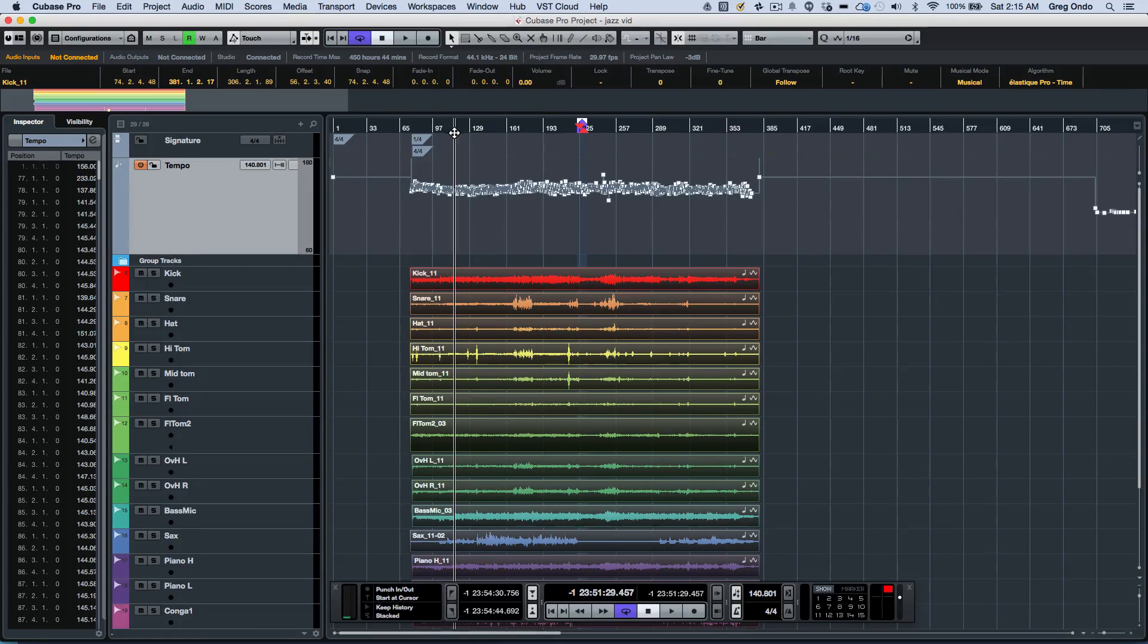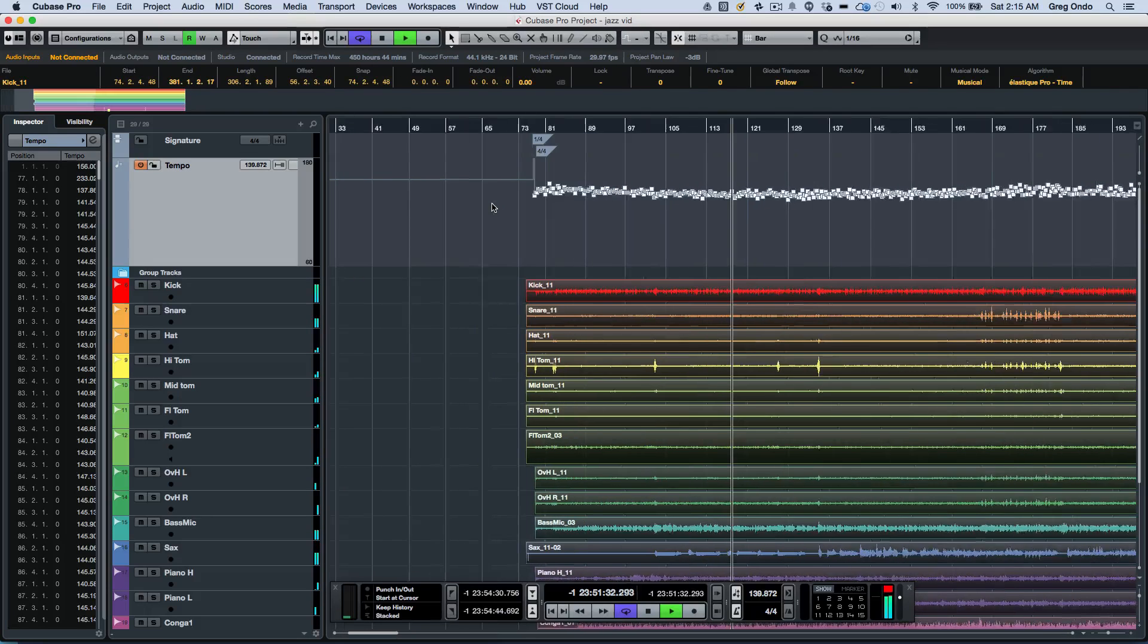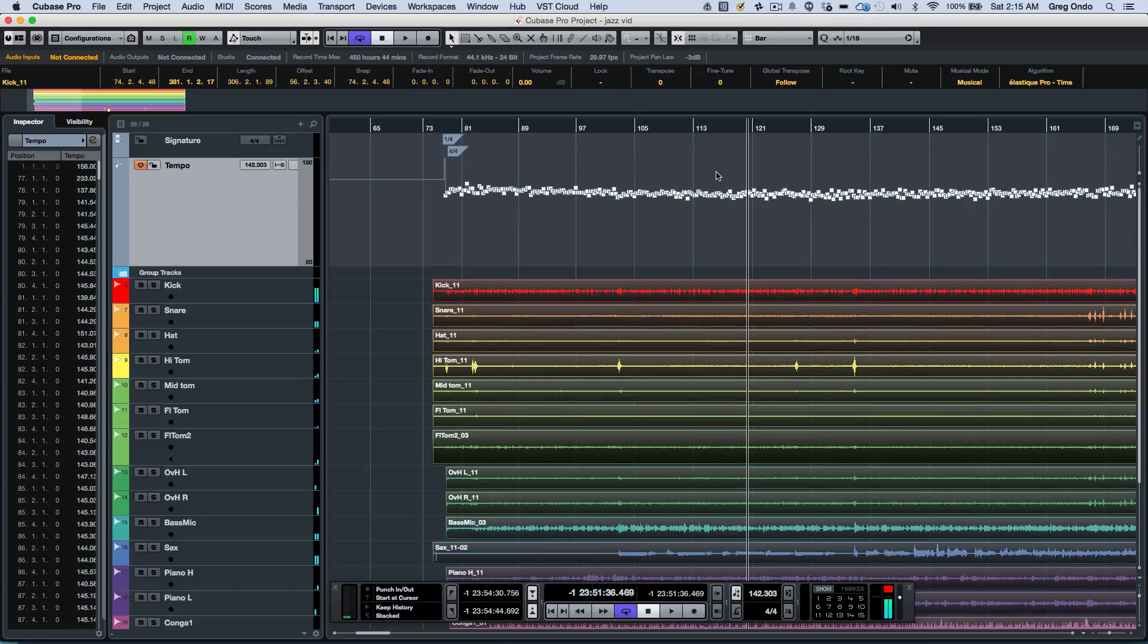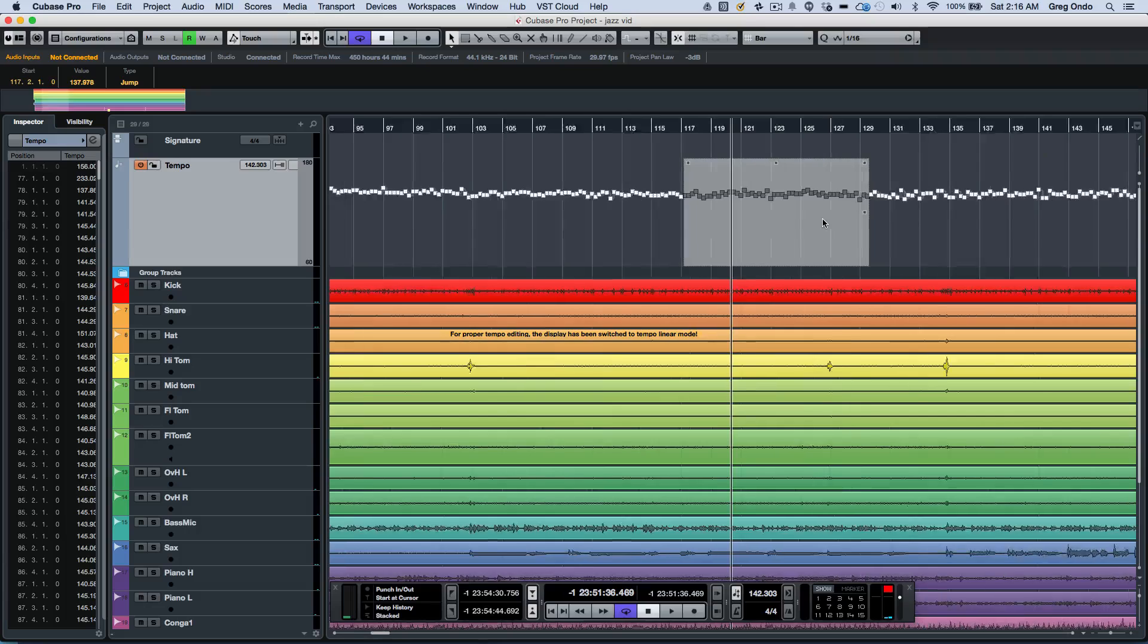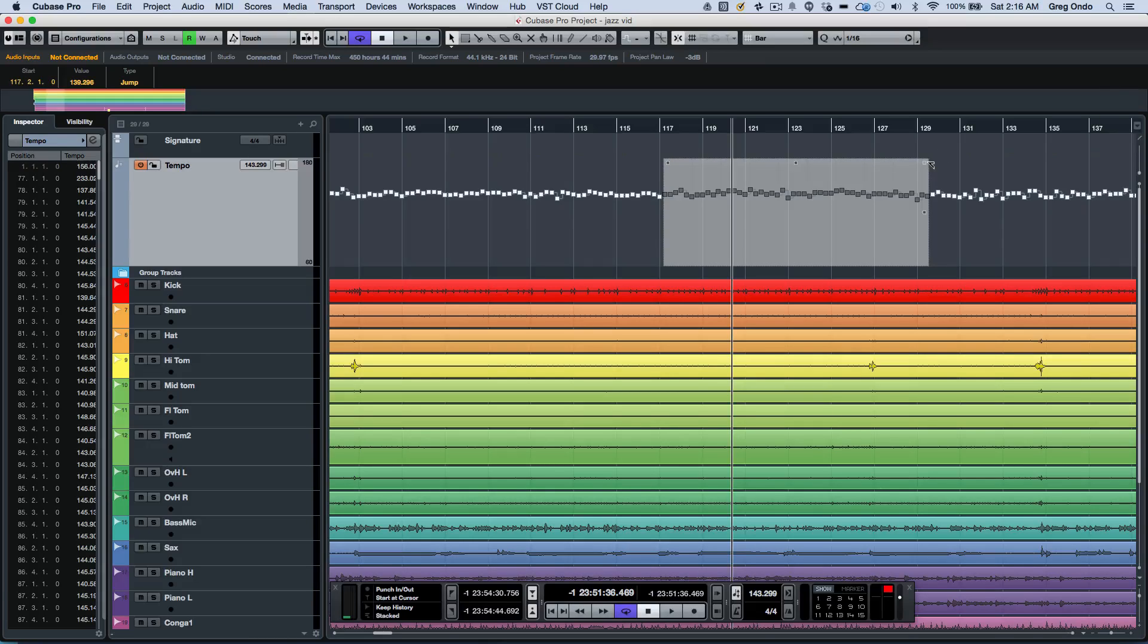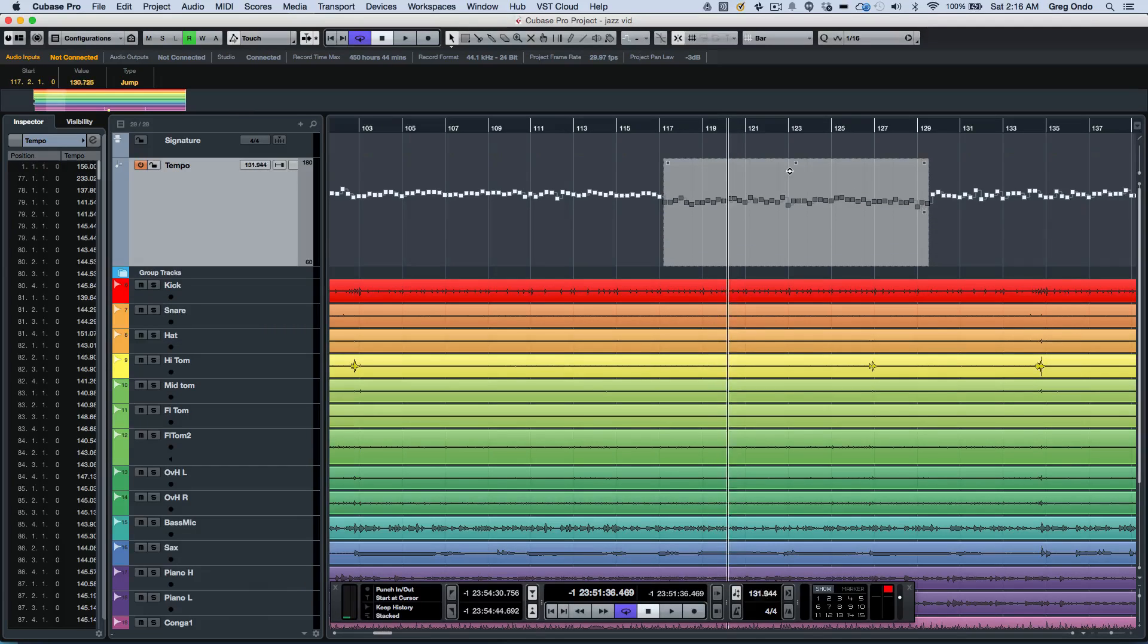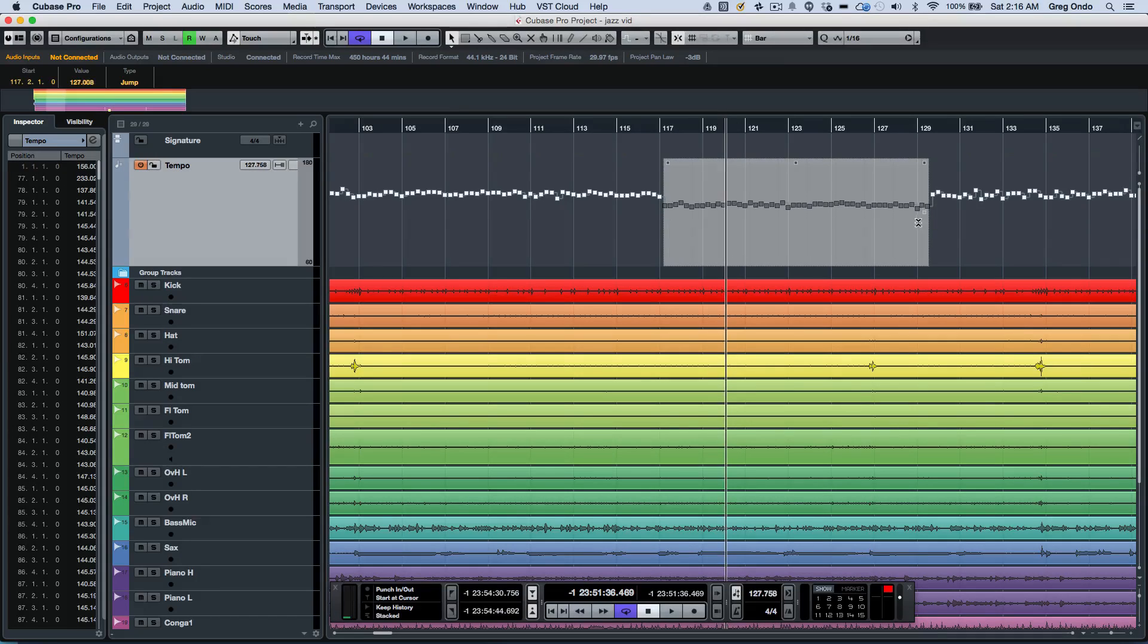Now there's some new tempo handling functionality which kind of comes from some of the other editing functions in Cubase. So if I wanted to come here and just play back. Now if I wanted to actually edit tempo information, I could just select it and we'll zoom in here. And if I wanted to do an accelerando, a retard. If I wanted to adjust the tempo here down or up, or if I wanted to just compress or expand the tempo.